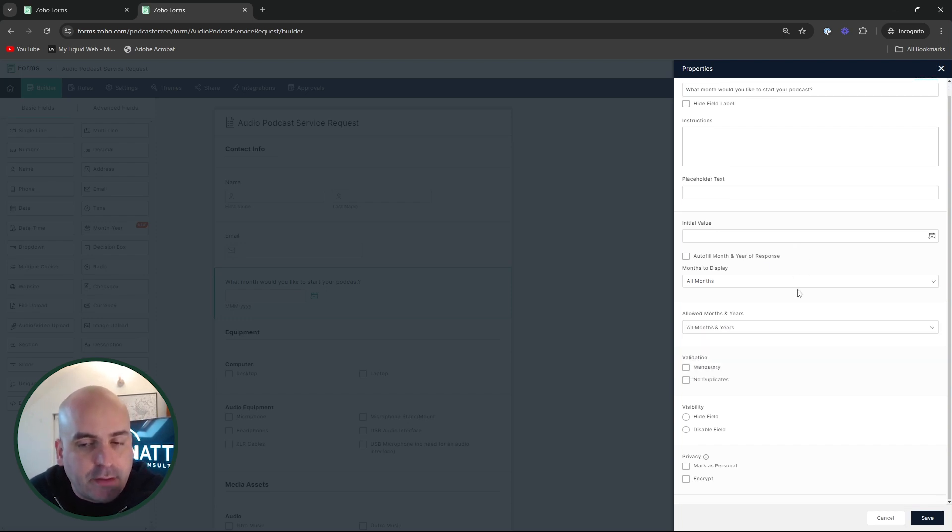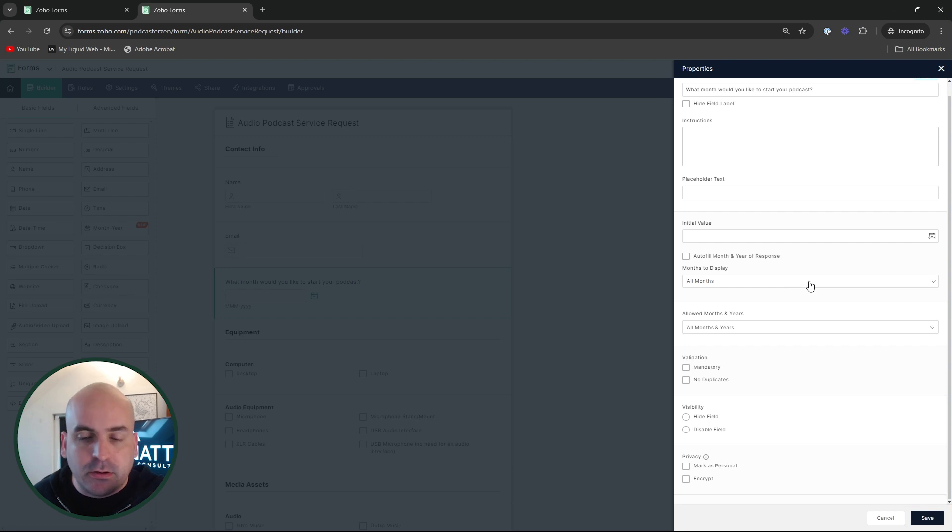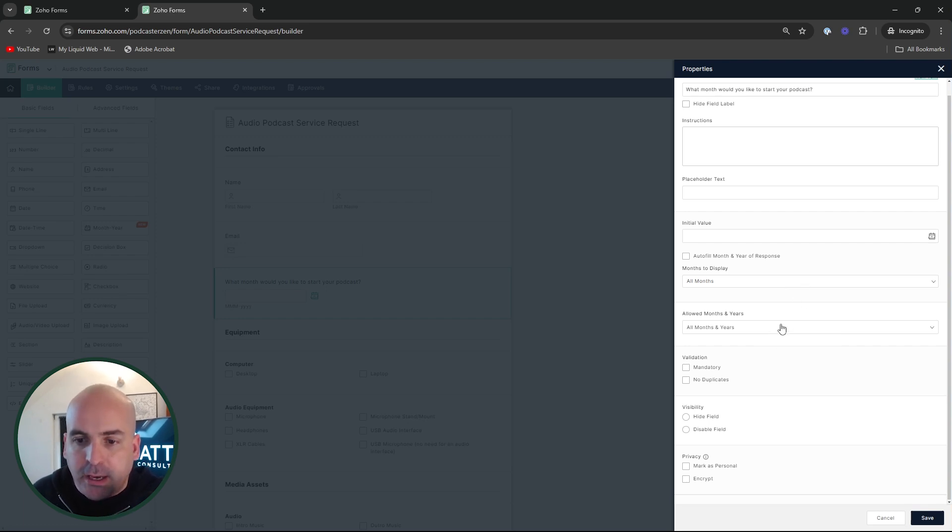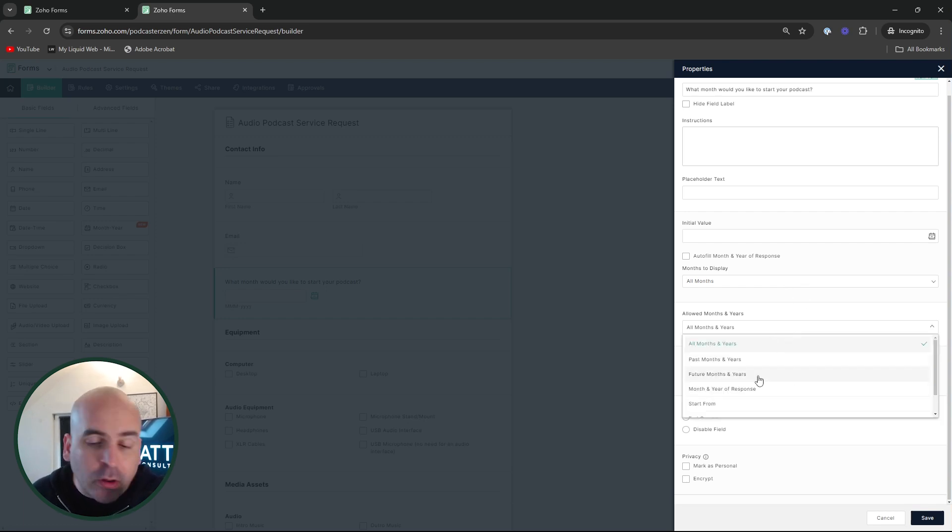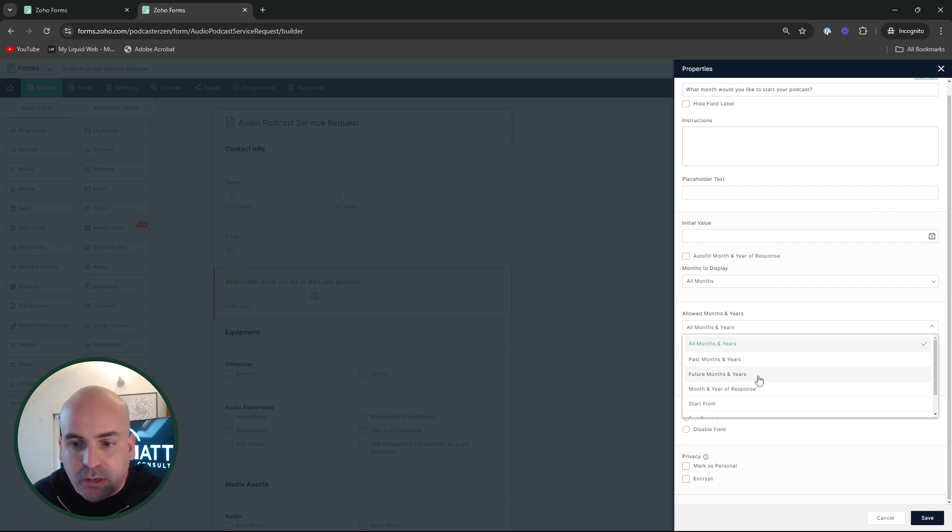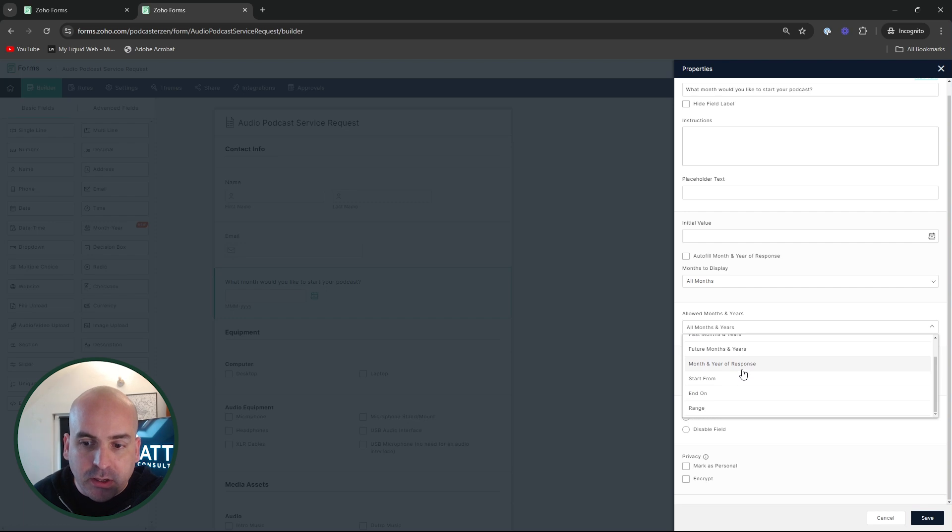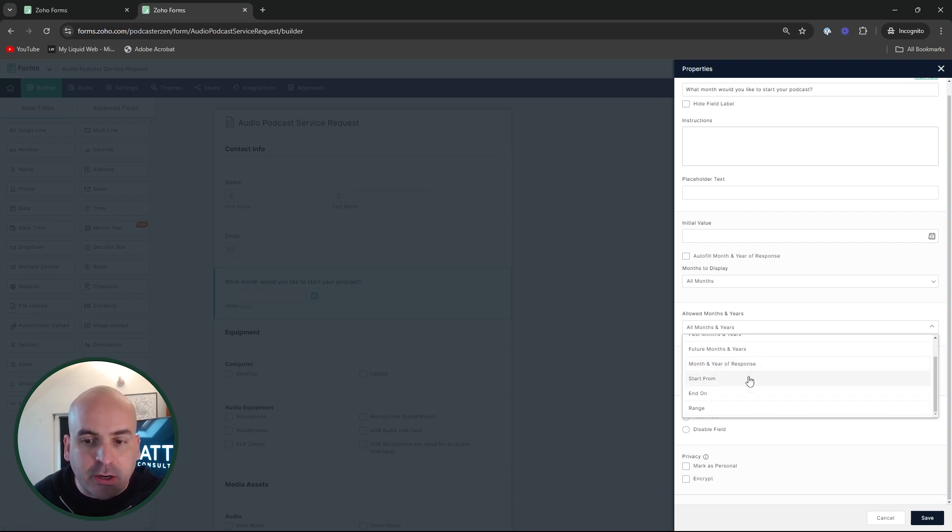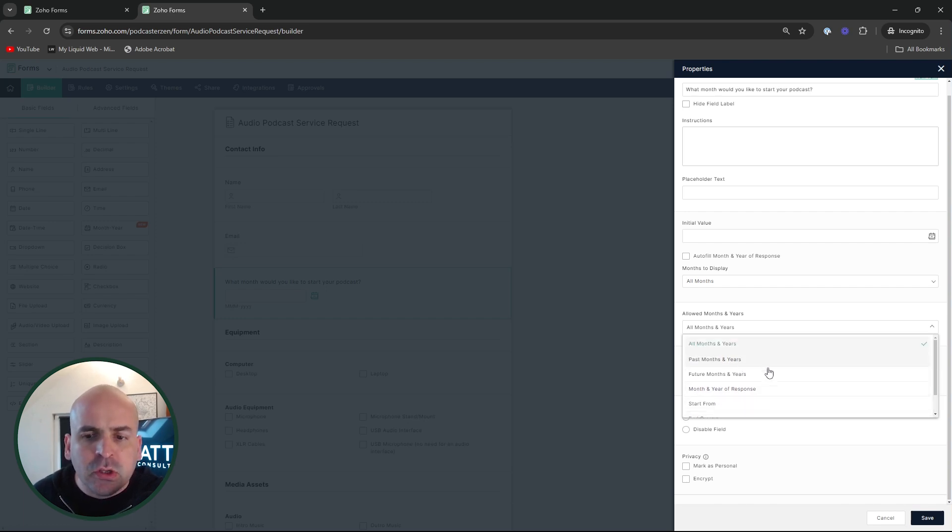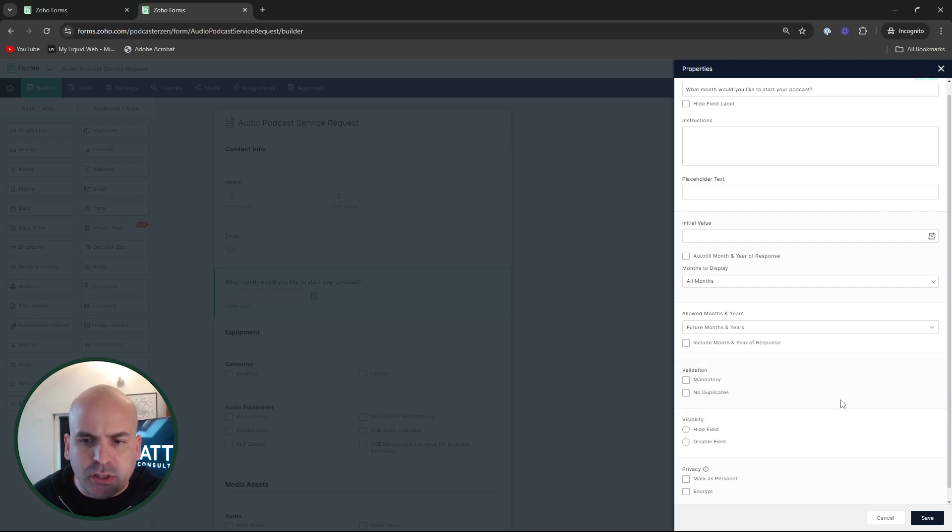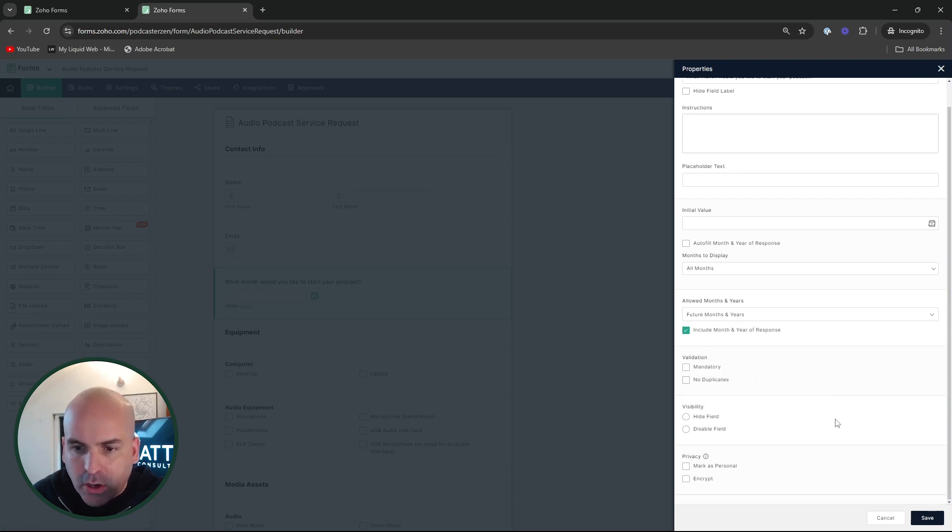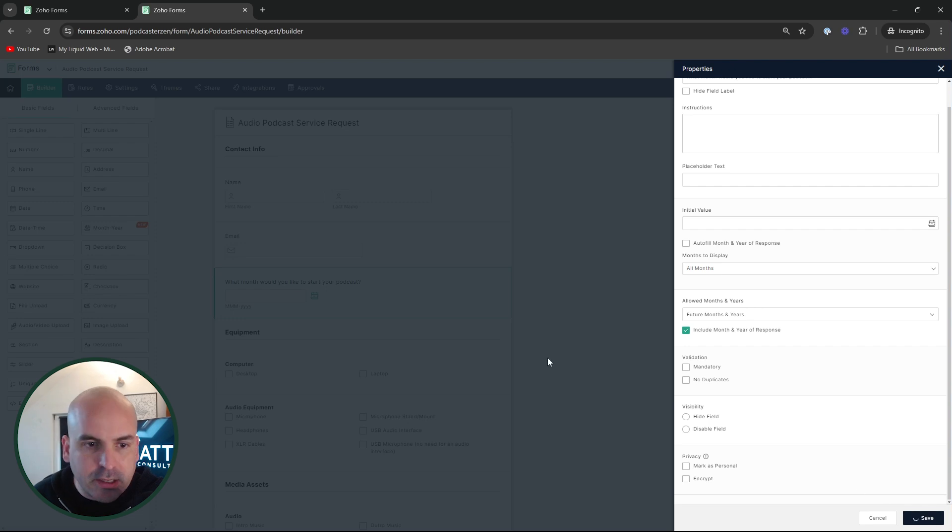But like I just said, if you're a summer camp, maybe you just pick June, July, August, September, whatever it may be. And then we're going to only want for this example, future months and years. As you can see, you can also choose past months and years, months and years of a response. You can start them from or end on or add your own custom range. So we're going to go ahead and choose future months and years. We can go ahead and include the month and year of the response. And let's go ahead and save that.